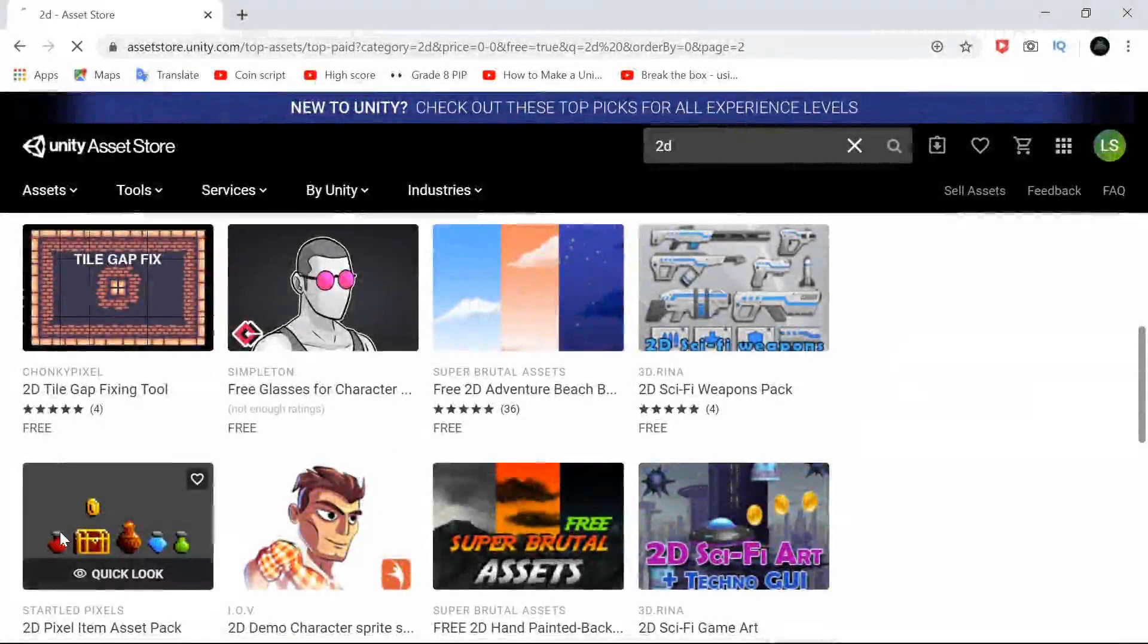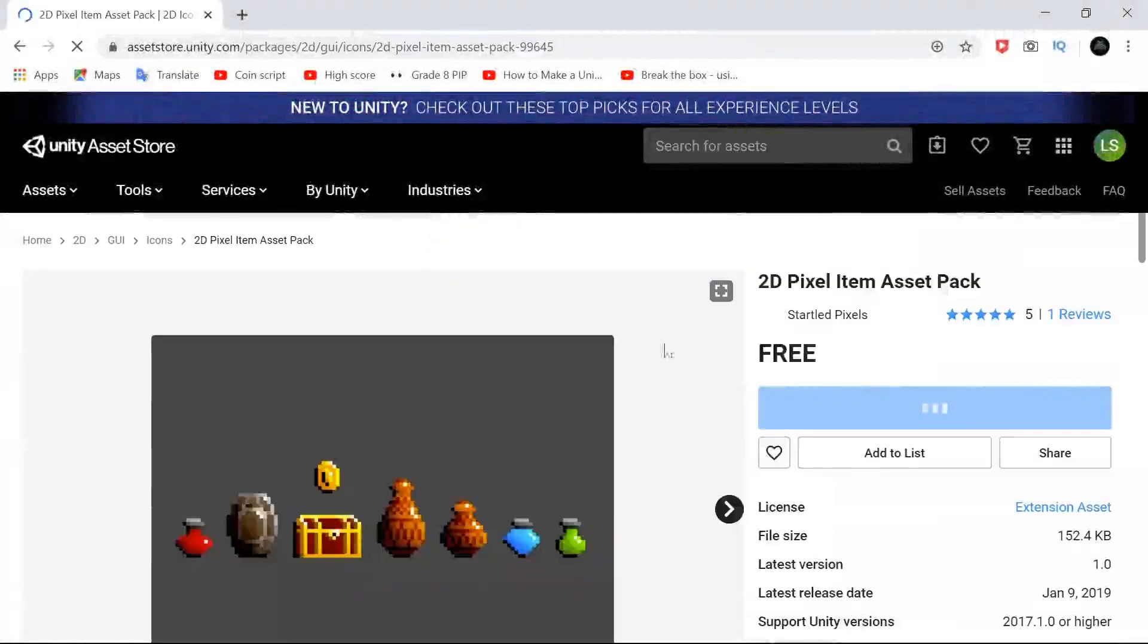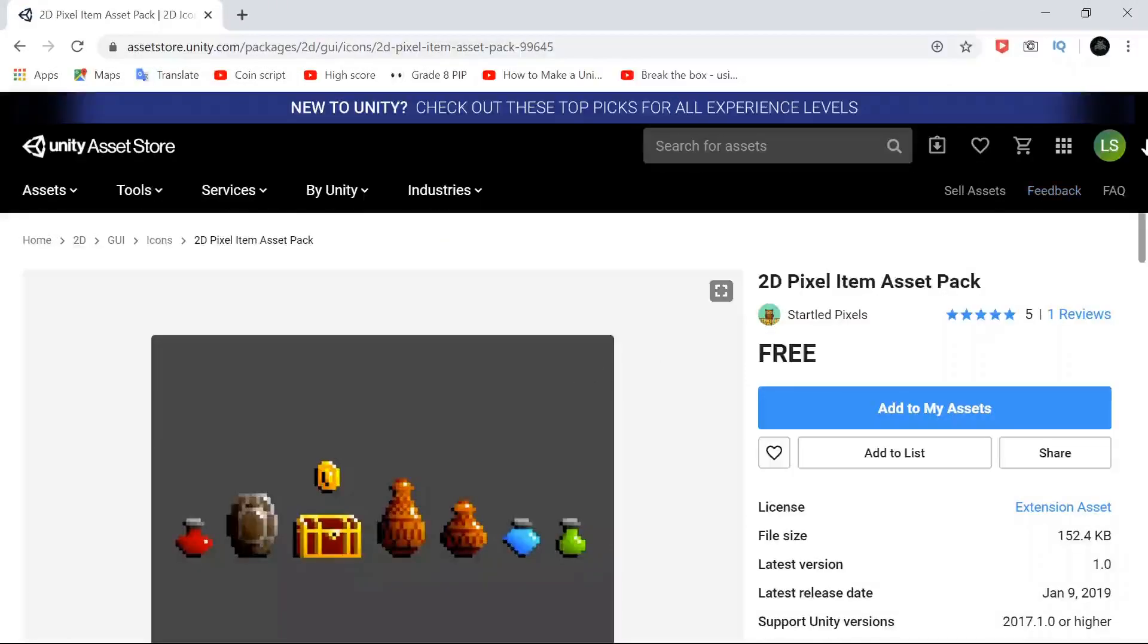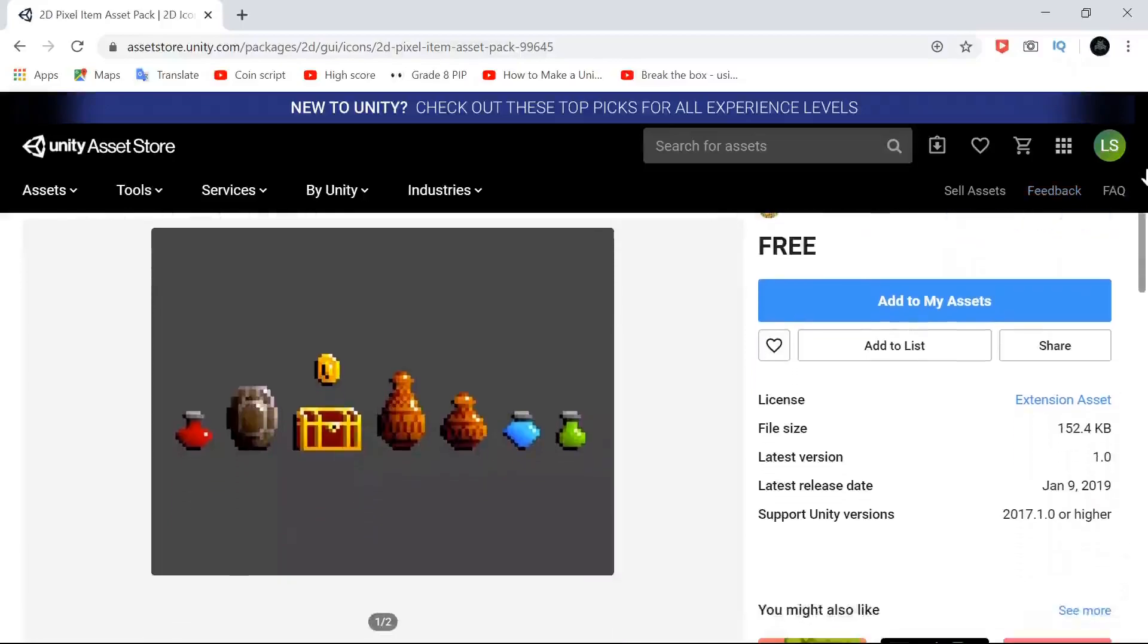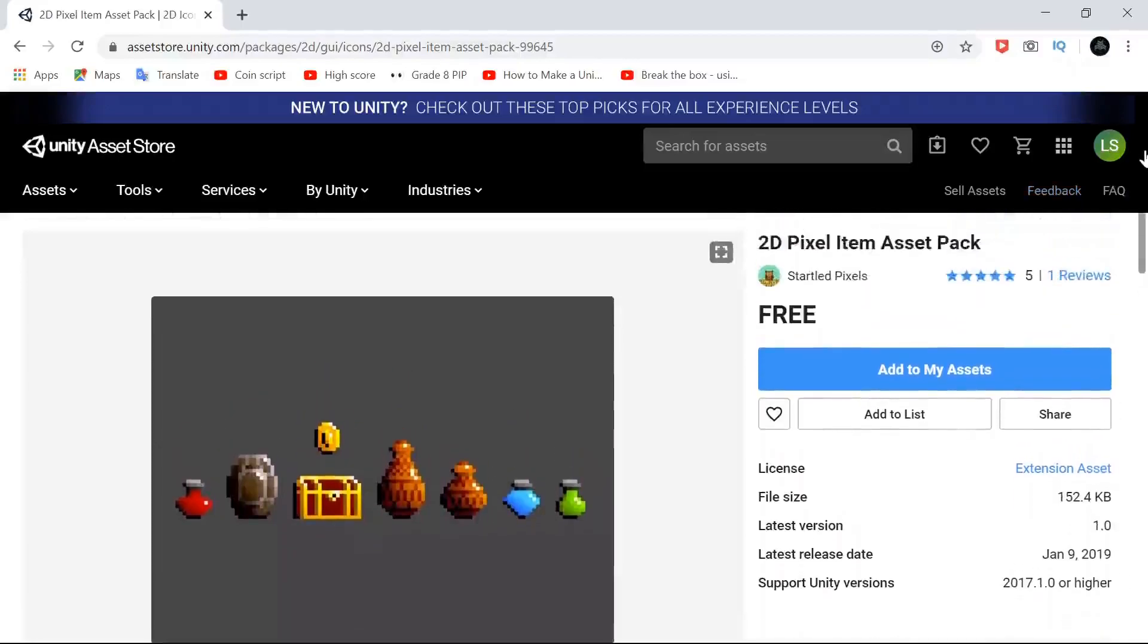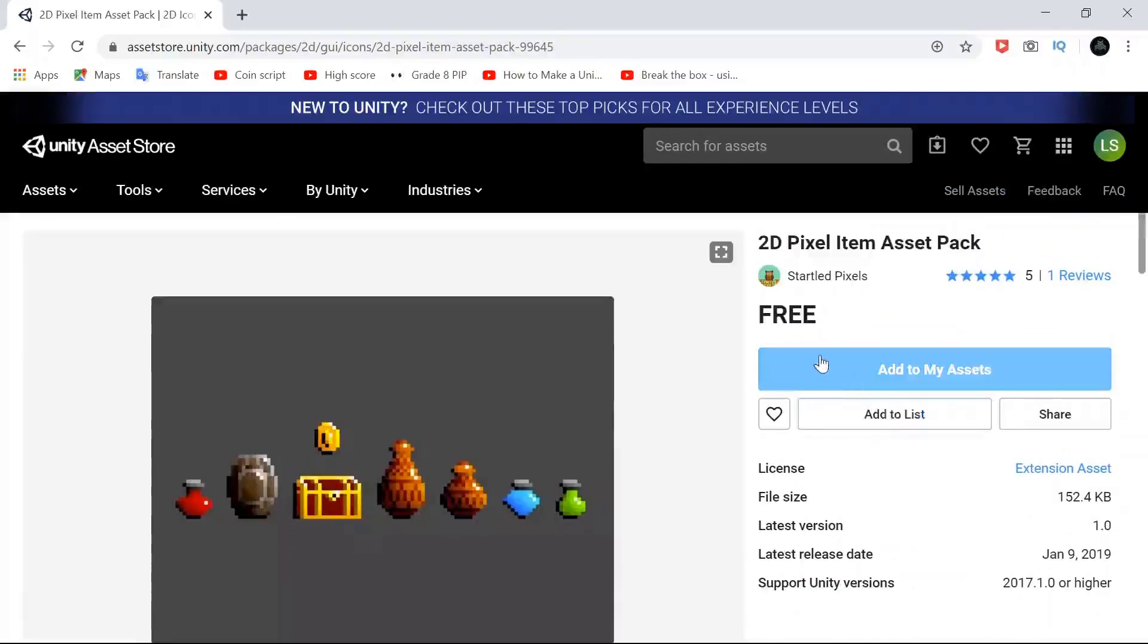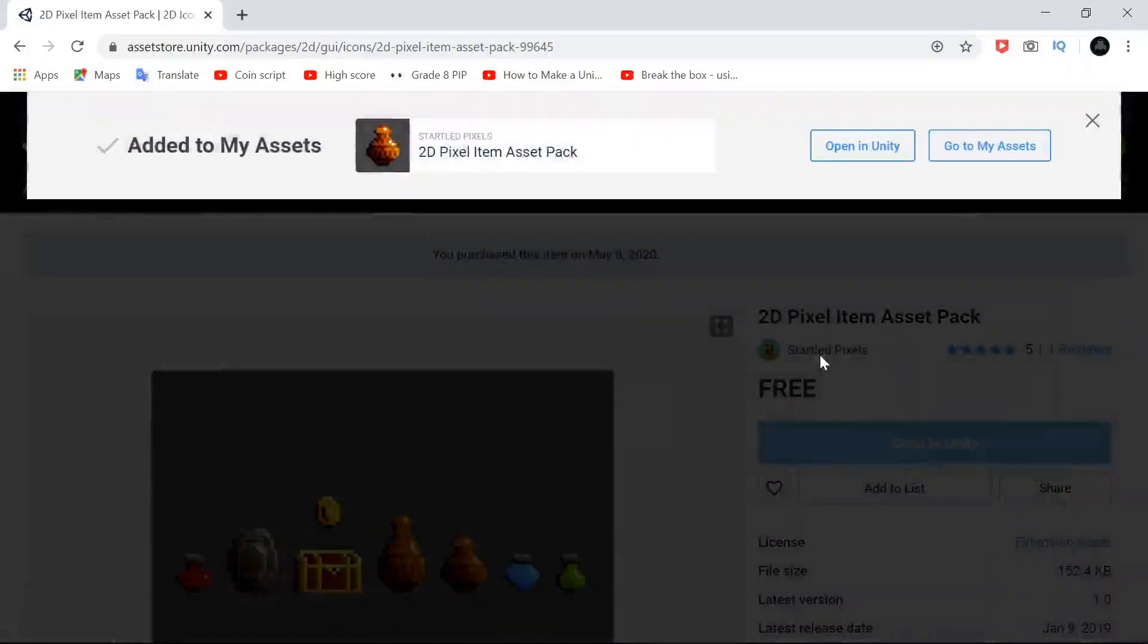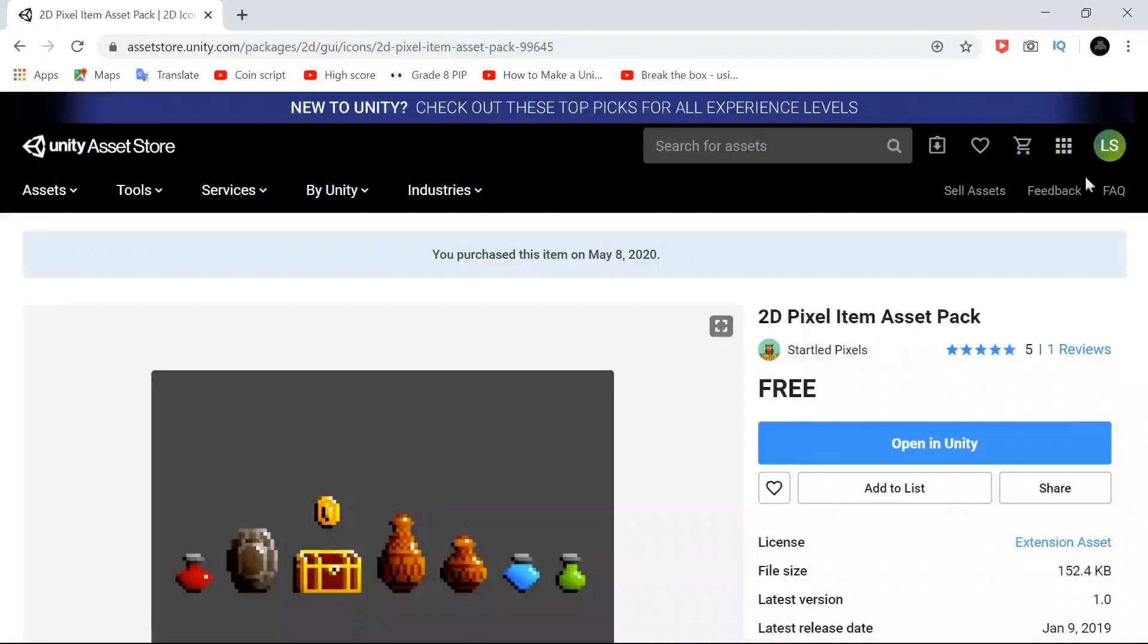I found this small asset, a 2D pixel art item. And so now what you need to do is to click on Add to my assets, wait a second, and that's it.